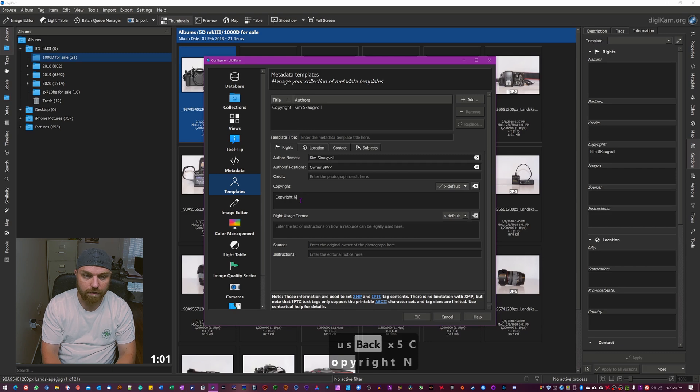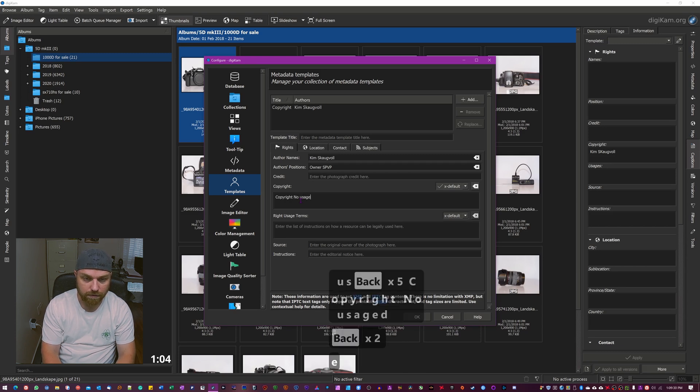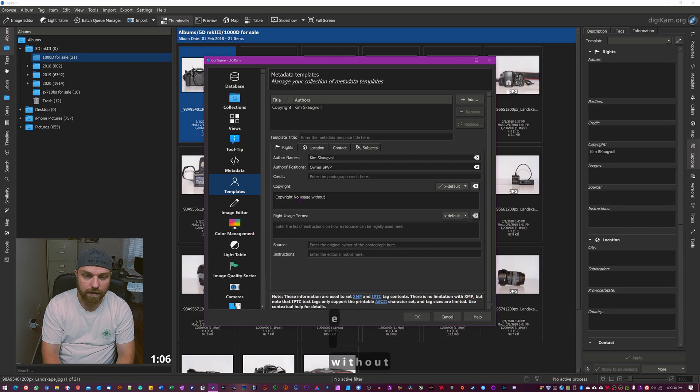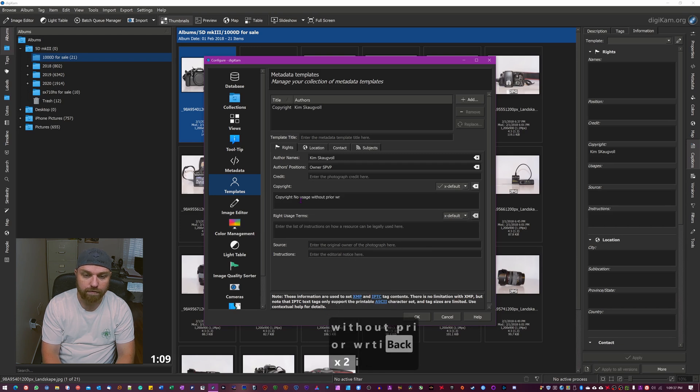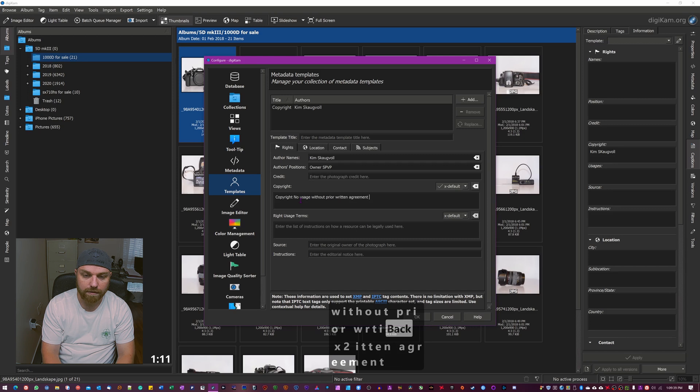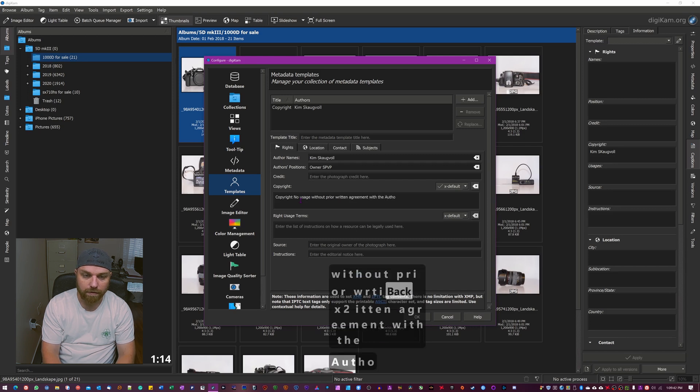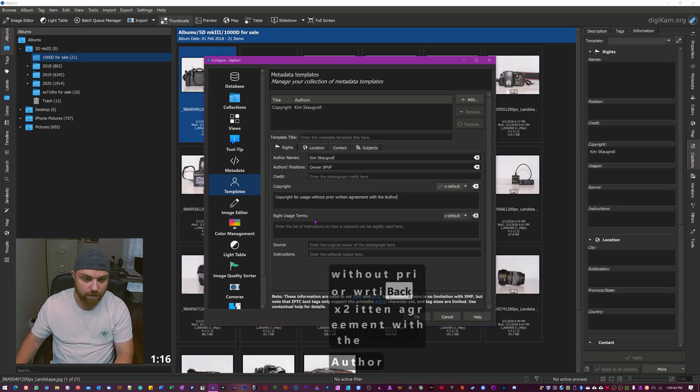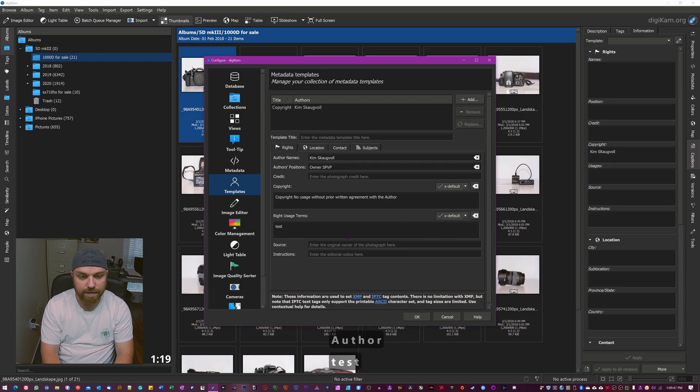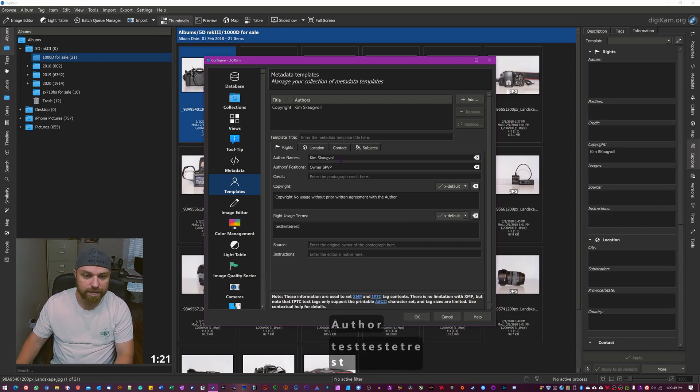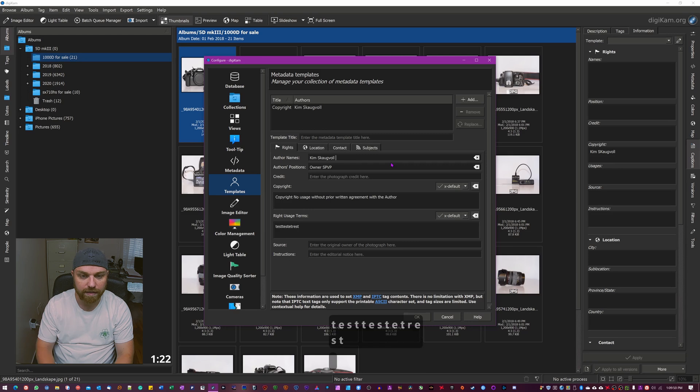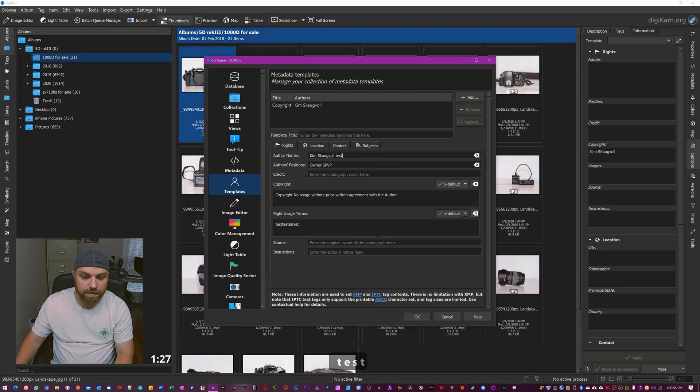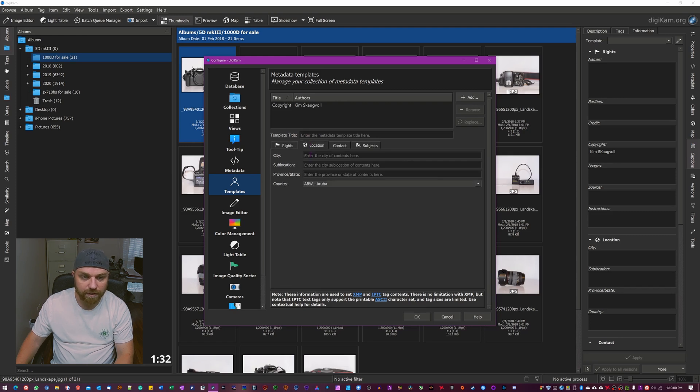And then no copyright, no usage, no usage without prior written agreement with the author. That's good for now. Here you can list your terms. I'm gonna put a test behind here test, just so I know I can delete this afterwards.